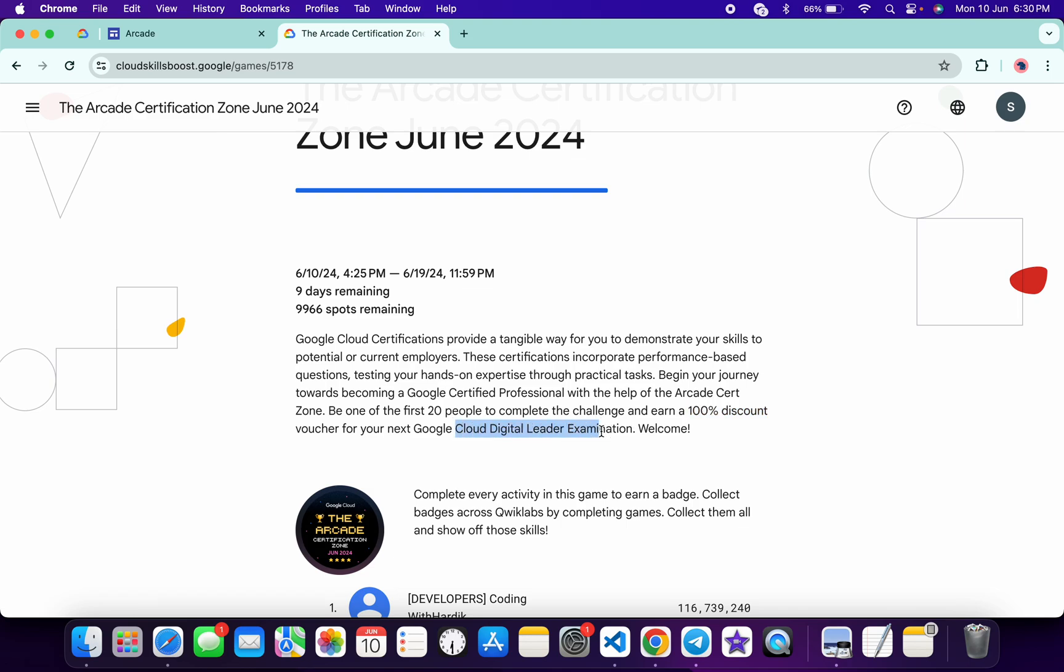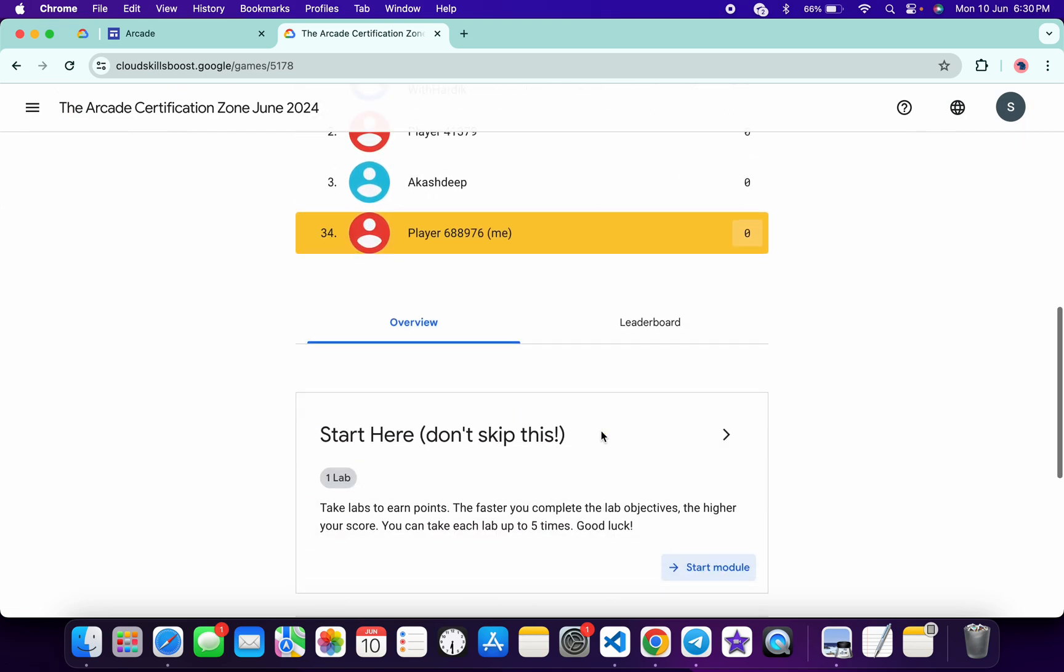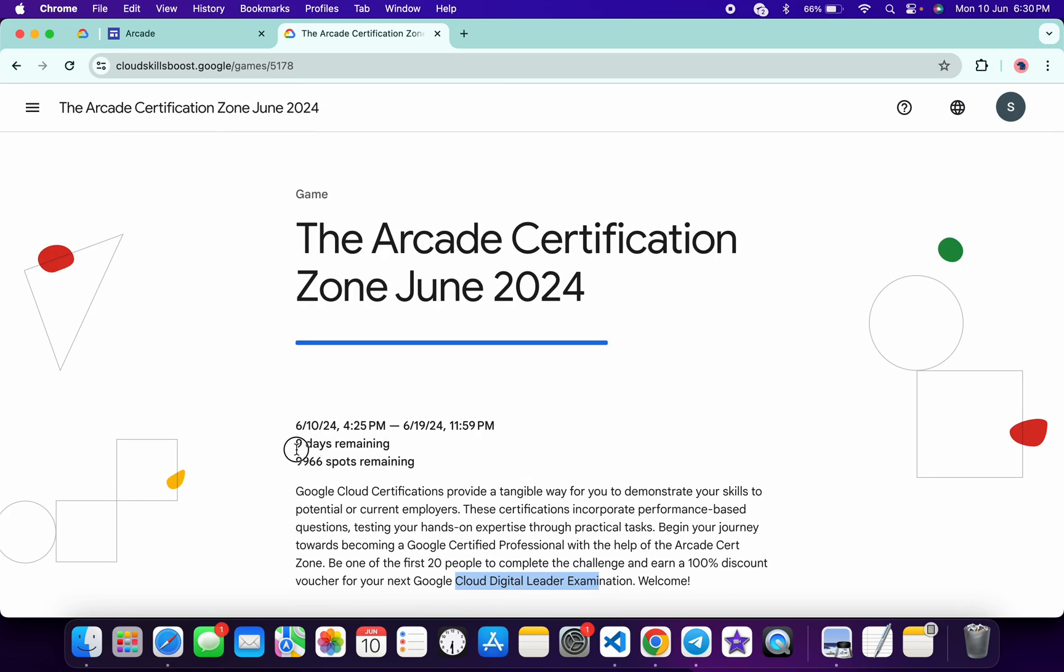You will get a mail from Google Cloud regarding that. But if you are not in the first 20, no need to worry. If you simply complete all this game within nine days, you're still eligible for rewards.